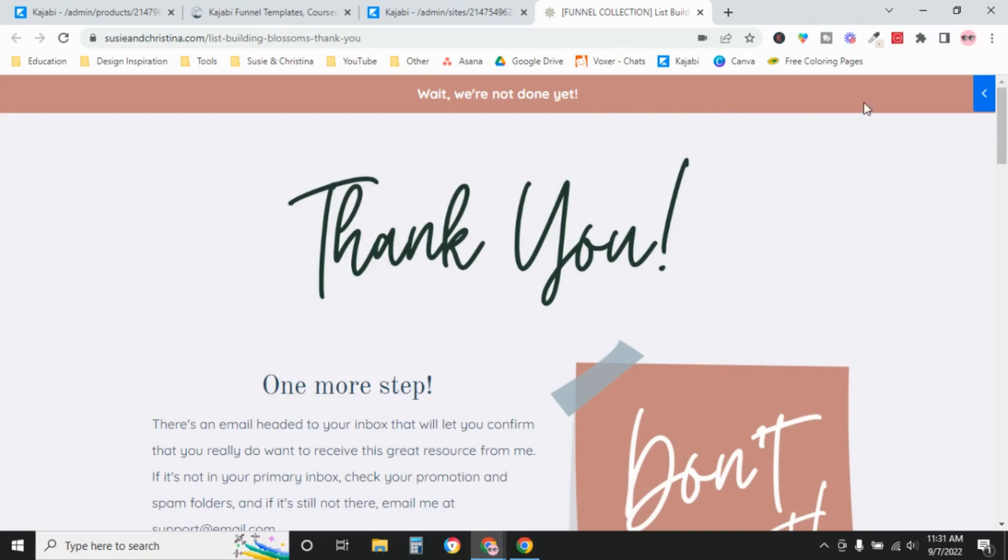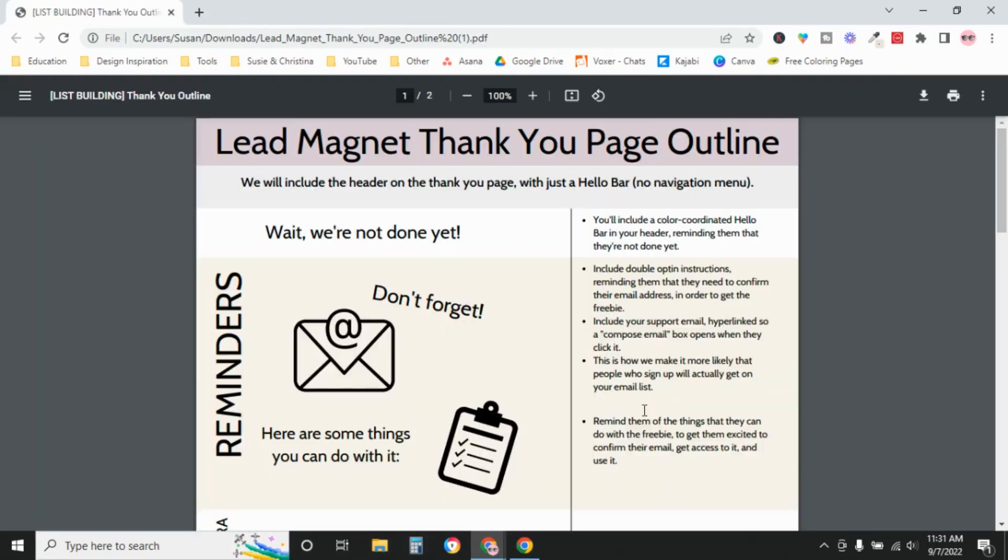So what we do here, we add this hello bar up at the top with this message. And we're using this mauve color, one of our brighter brand colors to draw their attention to that. Then in this section, we have this reminder. I use a little post-it note graphic reminding them to confirm their email address.